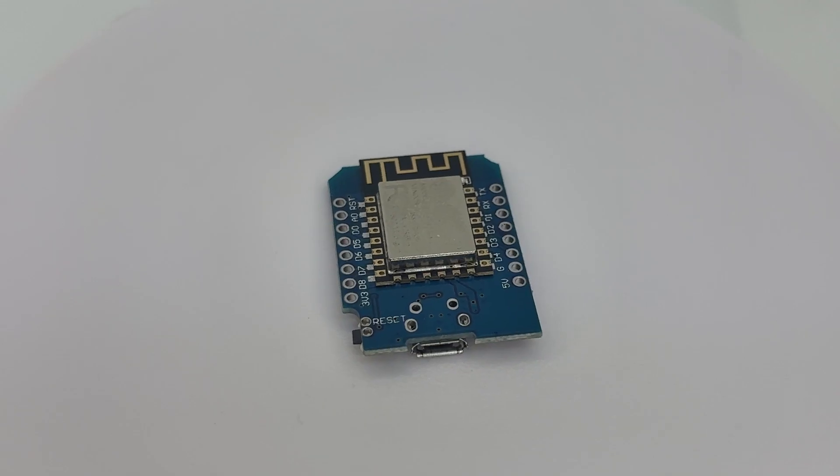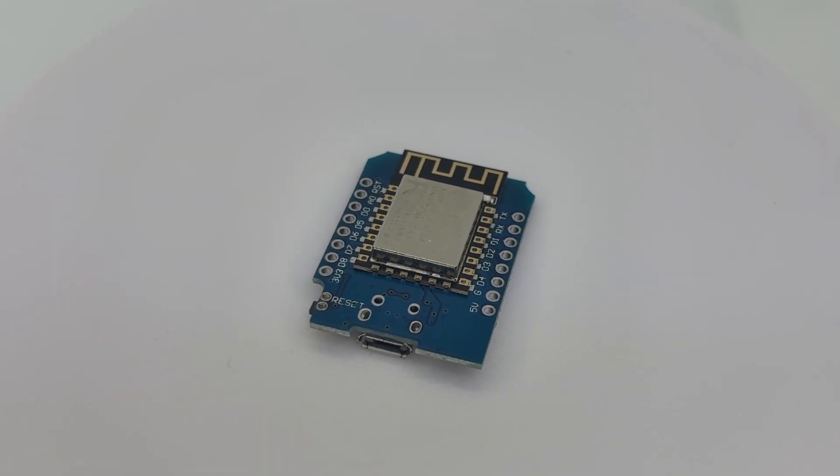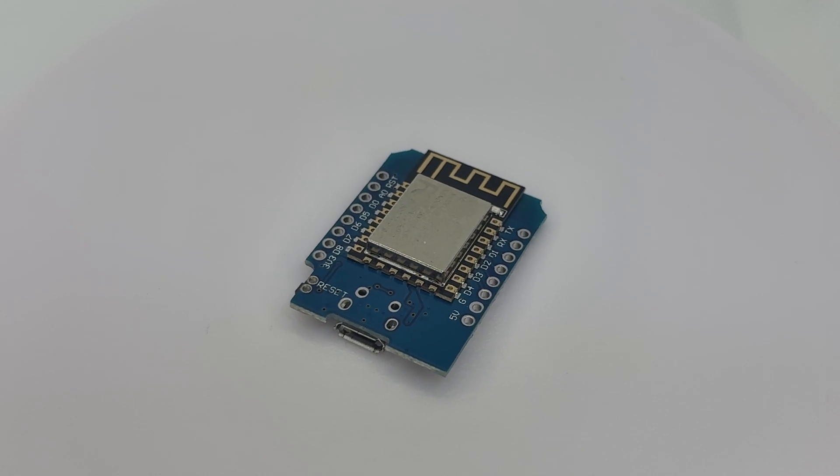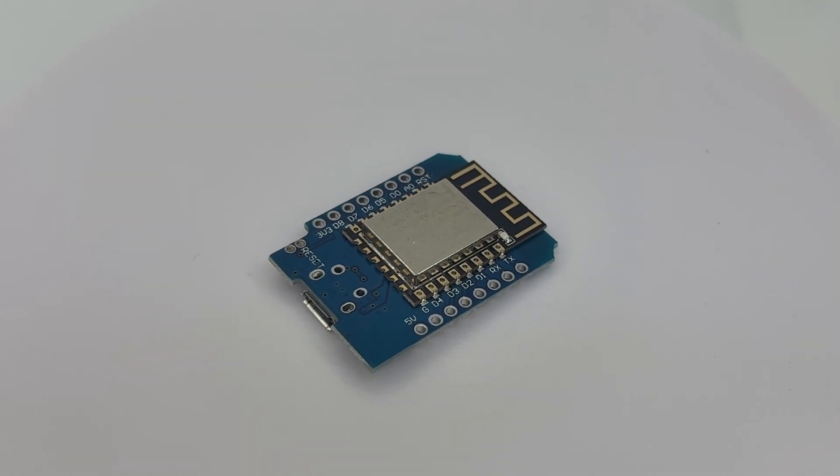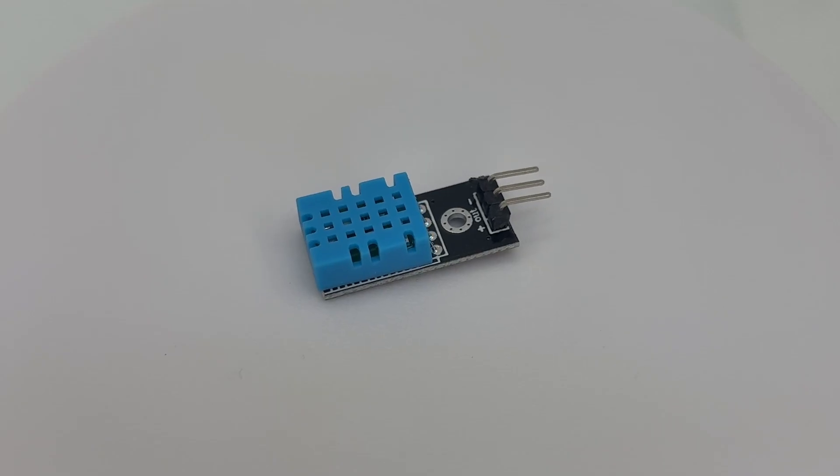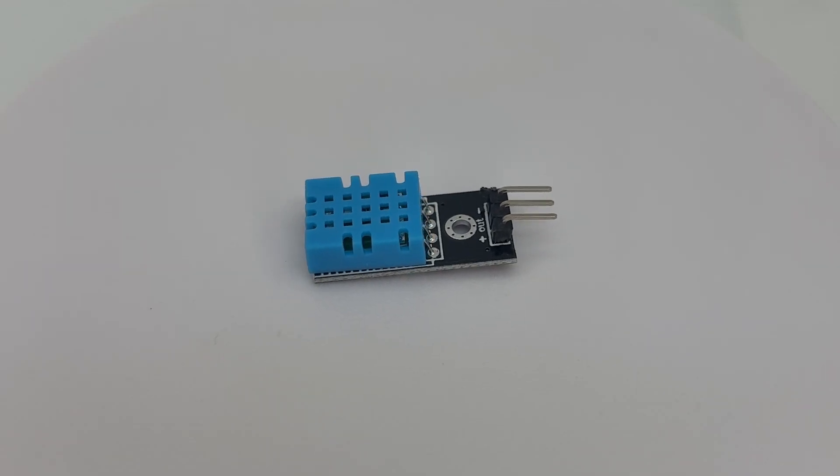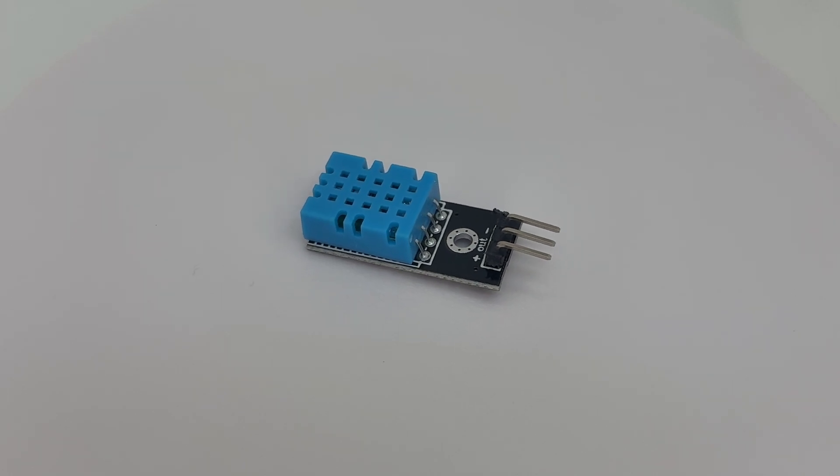So, let's begin. For this project, I'm using a WeMOS D1 mini microcontroller for sending the WLED API commands. And for the temperature humidity sensor, I'm using the DHT11 module.